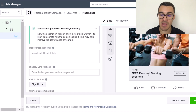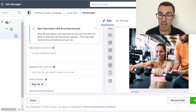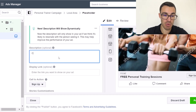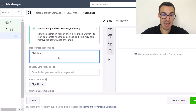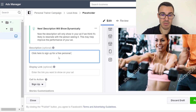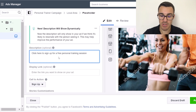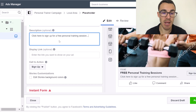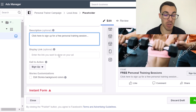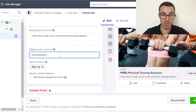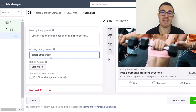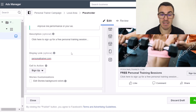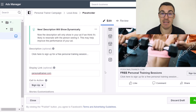The description field is the text that appears underneath the headline. It won't appear in a mobile newsfeed ad, but it will on a desktop newsfeed. I'd put something like: 'Click here to sign up for a free personal training session.' This reiterates the call to action. For the display link, put in your website name. For the call-to-action button, I'd use 'Sign Up' since they're signing up for a free personal training session — that makes complete sense.